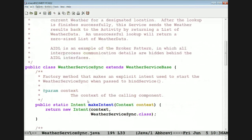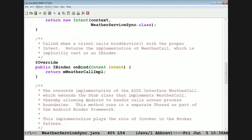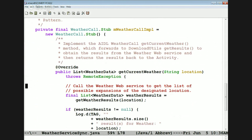WeatherServiceSync extends WeatherServiceBase. Here's its makeIntent factory method that makes an explicit intent. Here's its onBind method, which returns the iBinder corresponding to the weatherCallImpl object. The weatherCallImpl is of course an implementation of the weatherCall stub, so we have to fill in the two-way getCurrentWeather method. Note that when you have a two-way method in AIDL, every call to it will actually run in a separate thread.